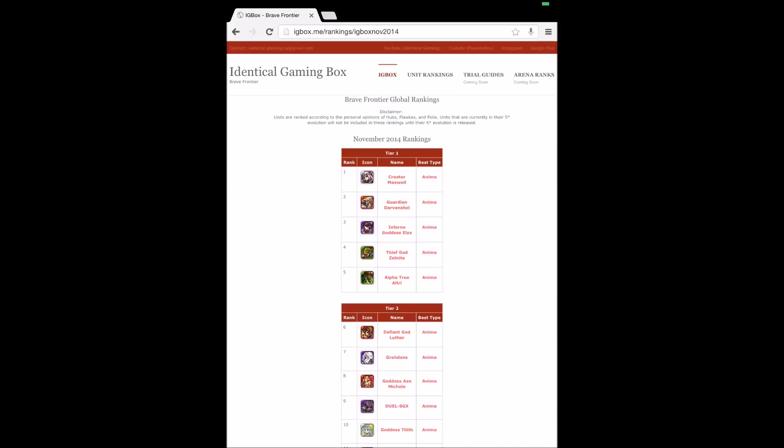Because when we upload our YouTube videos, people always ask us these questions like 'Hey Hubs, how'd you get your Elza to SBB 10 so fast?' I always respond and give pretty much the same answer every single time to everybody. So basically this can be our site with our gathered information of really popular questions that people ask us in videos.